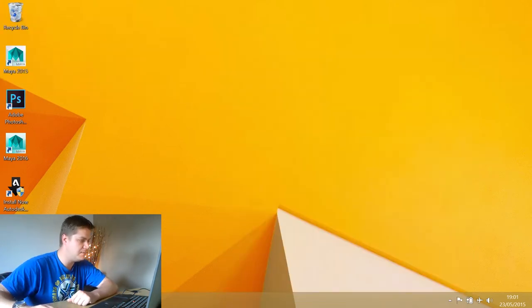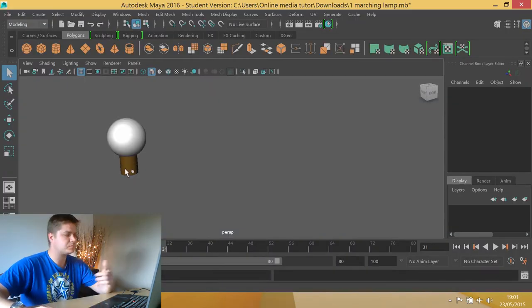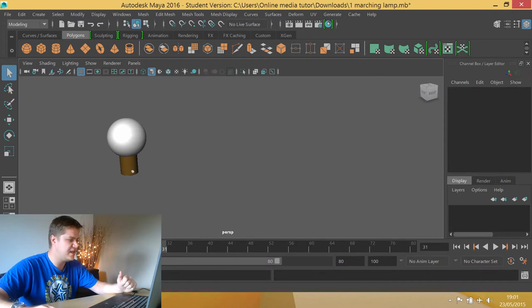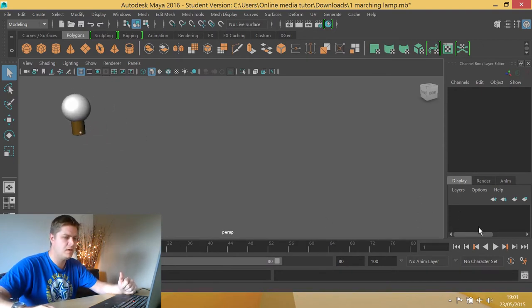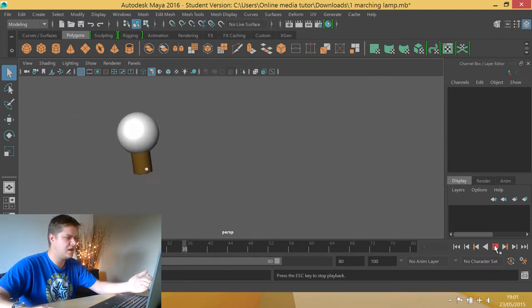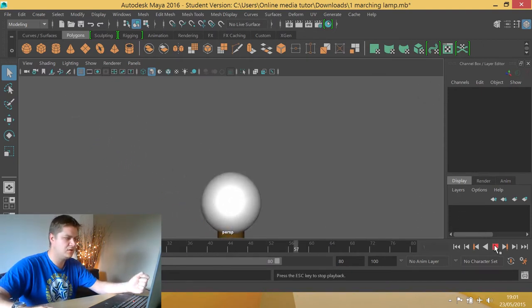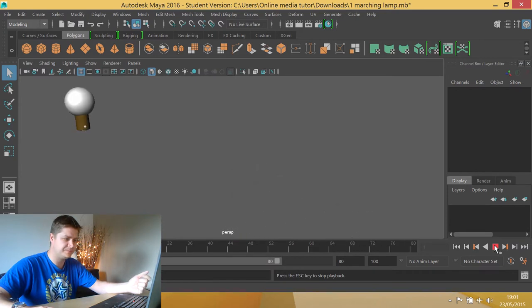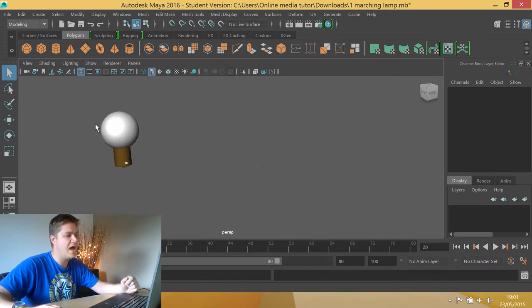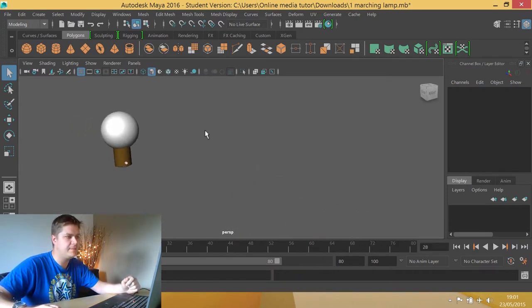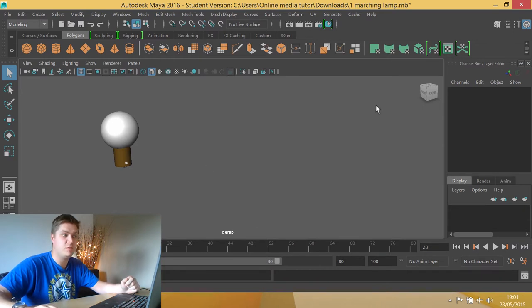So if we go into Maya now and Gordon's scene, as you can see this is his light bulb and if we play he just kind of hops along nice and happy. Brilliant.